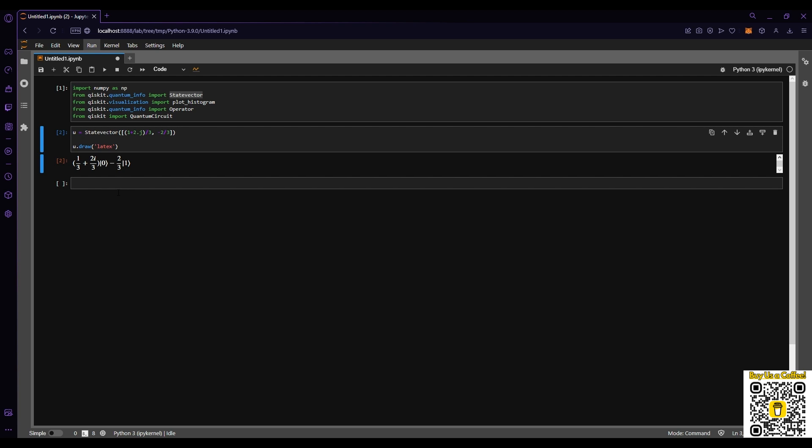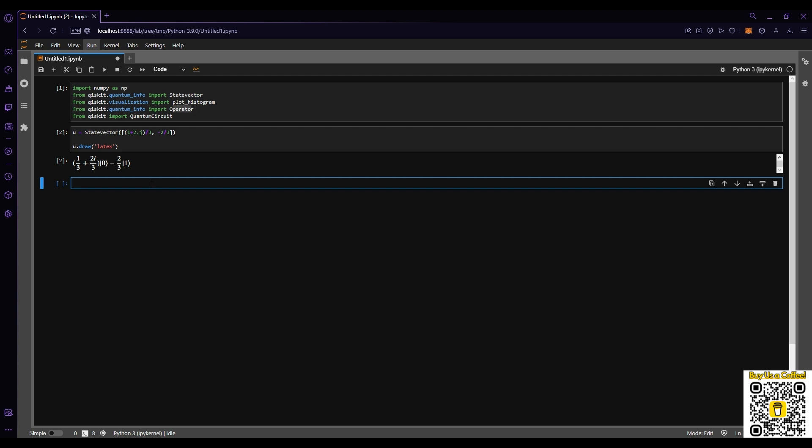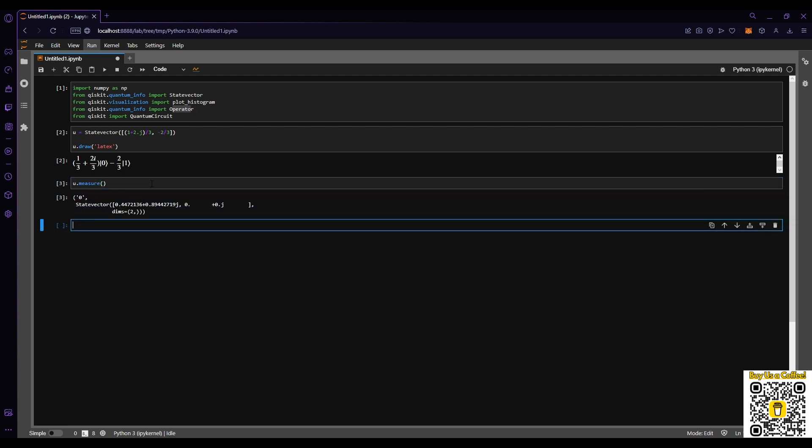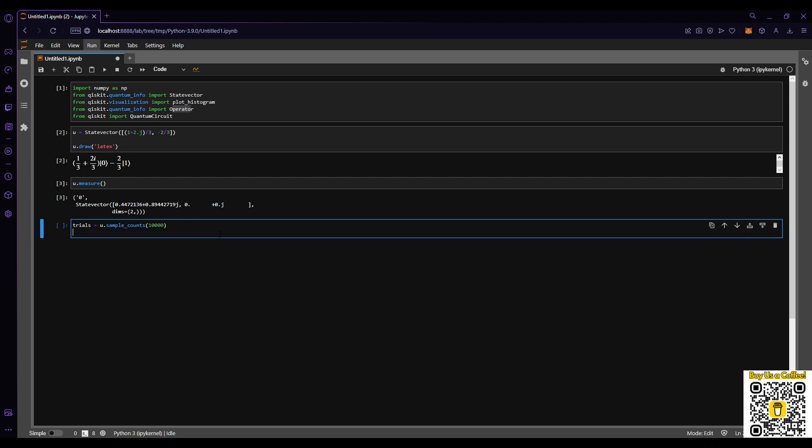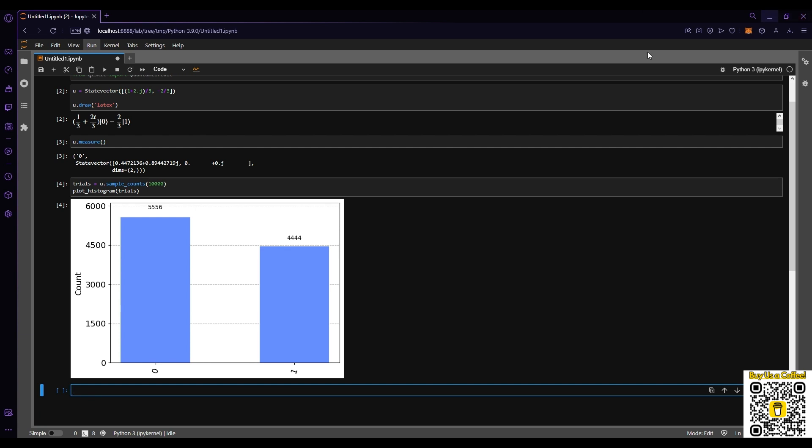The next thing that we're going to take a look at is a histogram plot, which lets us measure and figure out the state that it's in, and also see what the state vector looks like after the measurement. If we'd like to do a series of measurements, we can do trials and just sample counts. Now we can plot the trials and very quickly we can see the count of our measurements of 0 and 1.